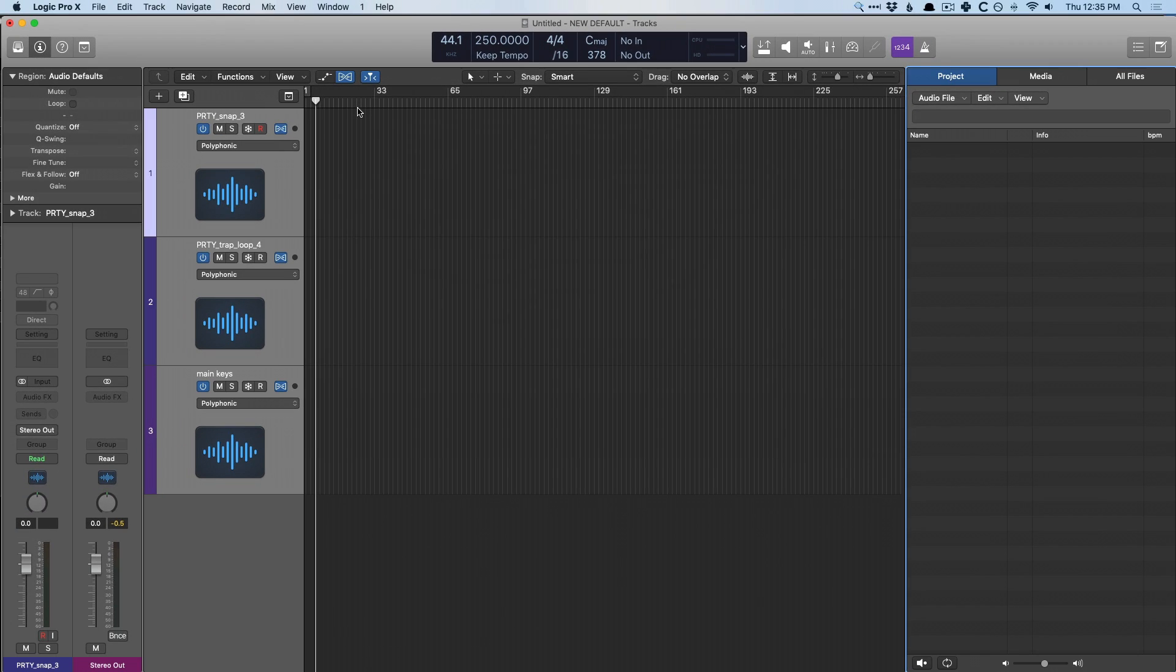So if you ever find that Logic and smart tempo is auto quantizing your audio regions, your MIDI regions, whatever, this is the way to manage that.